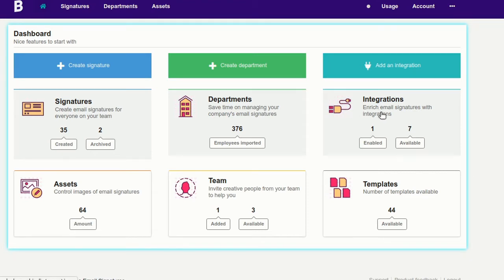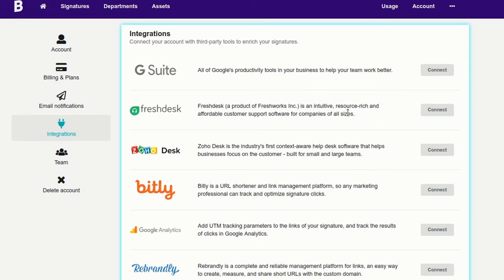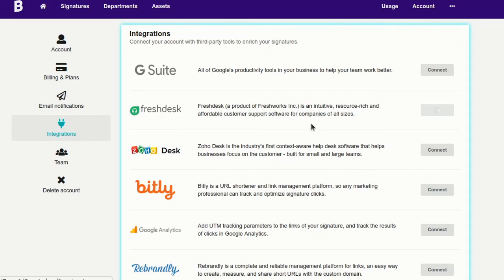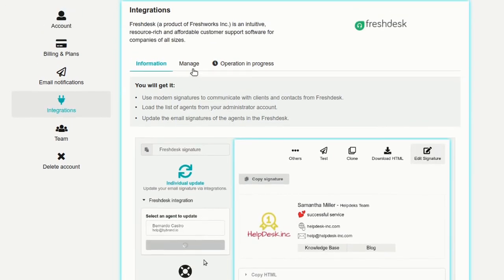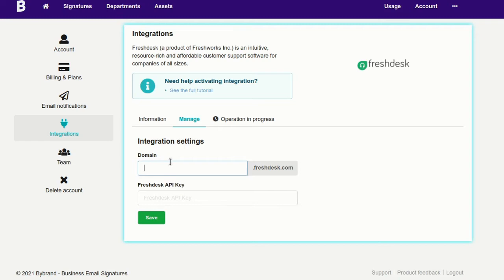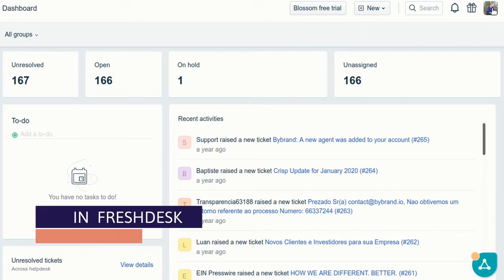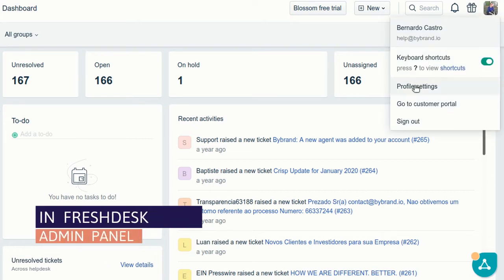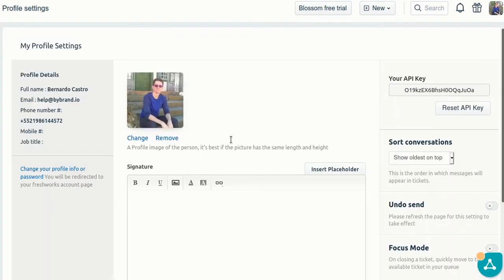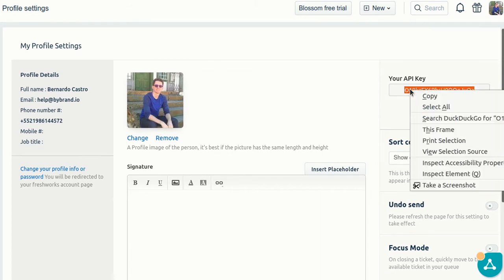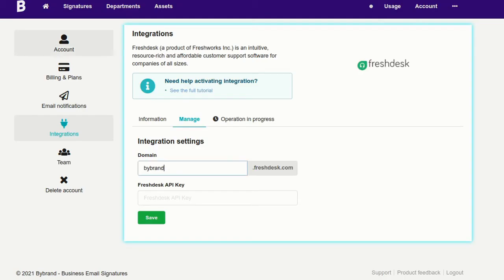First, let's activate the integration of ByBrand with Freshdesk. You'll need to go to the Freshdesk admin panel and get the API key. Then paste the API key into ByBrand.